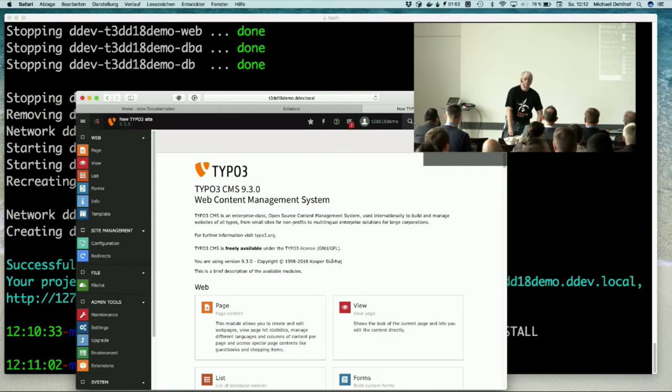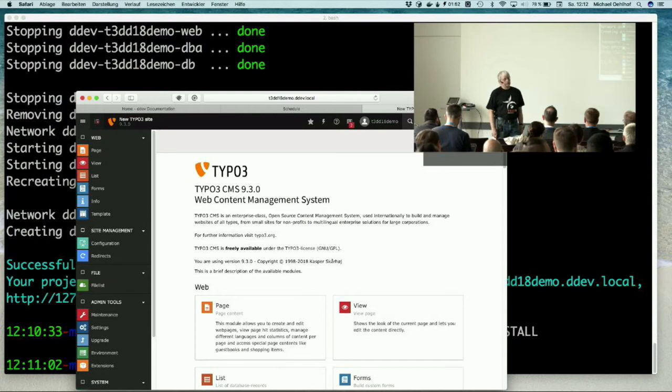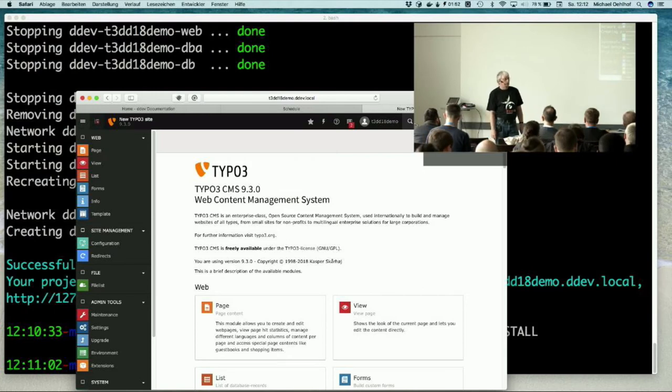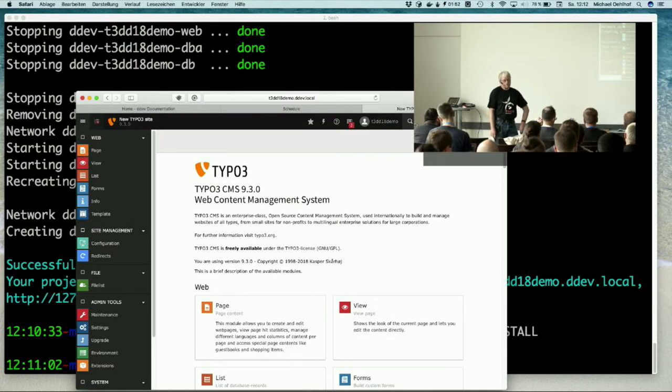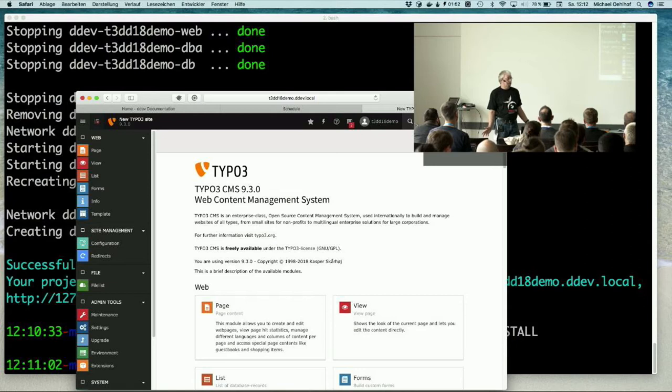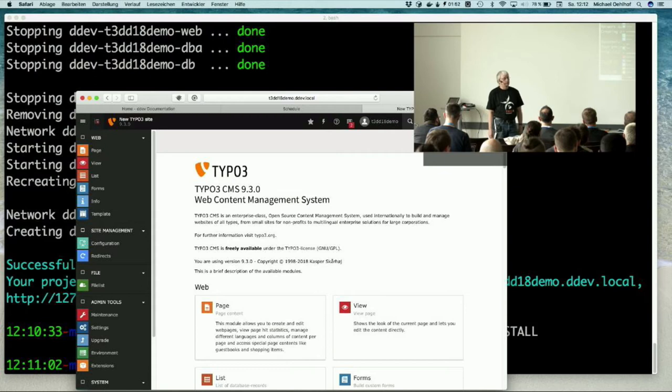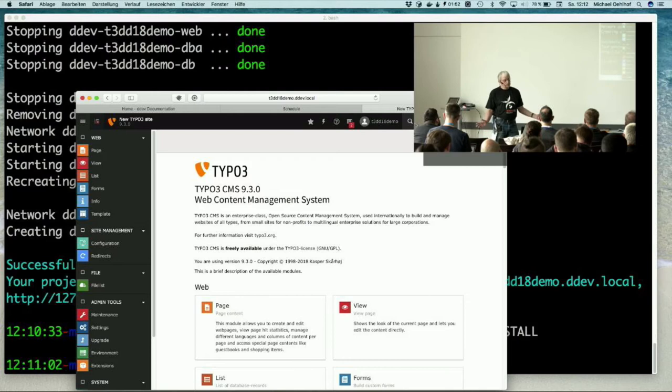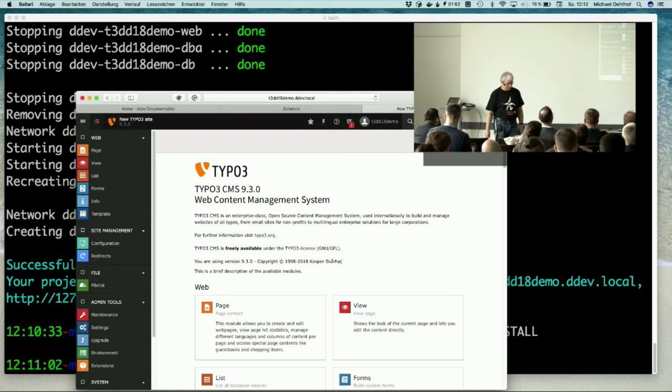And you have seen no questions about the database server database connection. We create an admin user and we just go to the backend. Here we are. If we have a good internet connection and have all the dependencies from composer already local on your machine so it can get from the cache, you can do these steps with composer install, DDEV config, DDEV start, create admin user and log in to the backend in about two and a half minutes. And then you can start work on your new project.